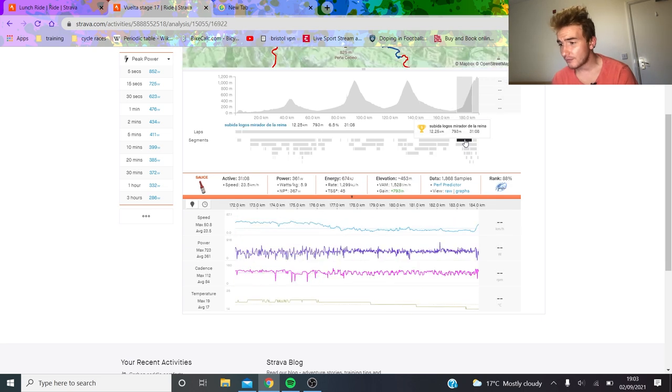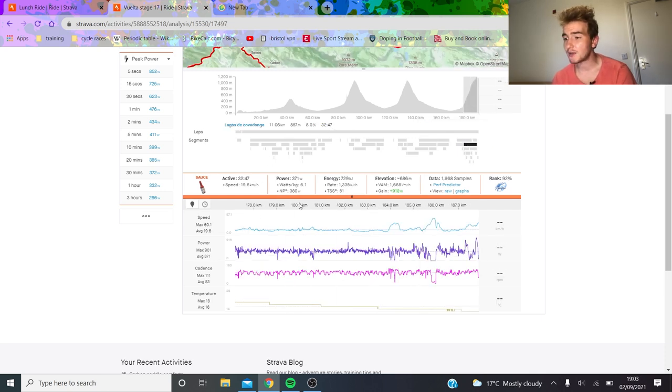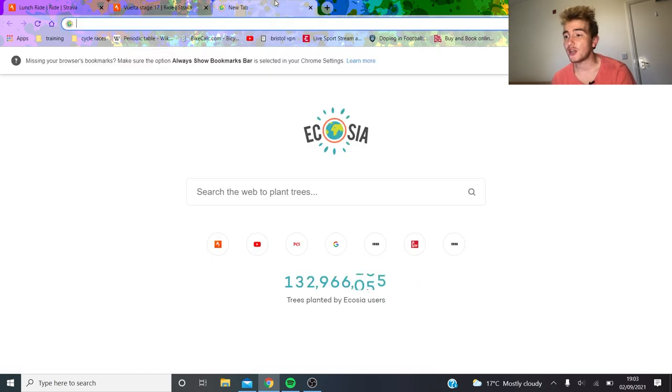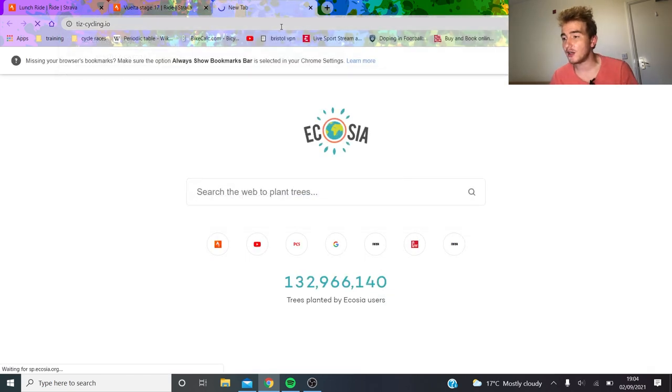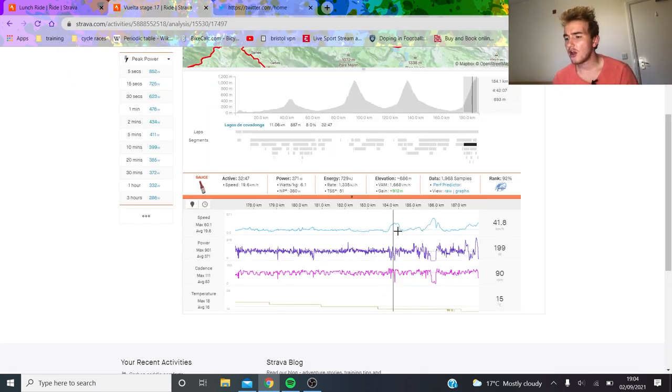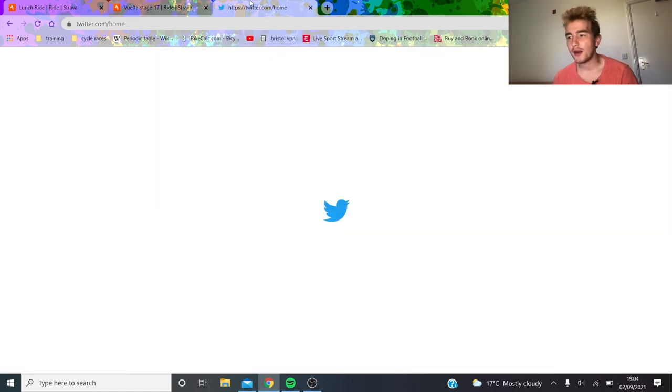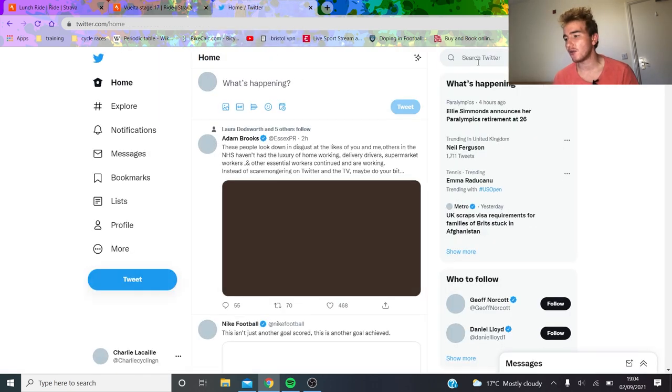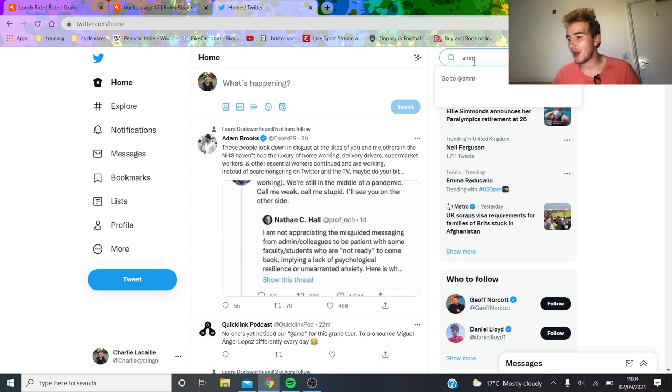Then they go straight after that into Lagos de Covadonga, which is a ridiculous climb. He's at 6.1 watts per kilo for 32 minutes, which is obviously absolutely crazy. The important thing to remember is that this isn't fresh from day one - this is well into the race.